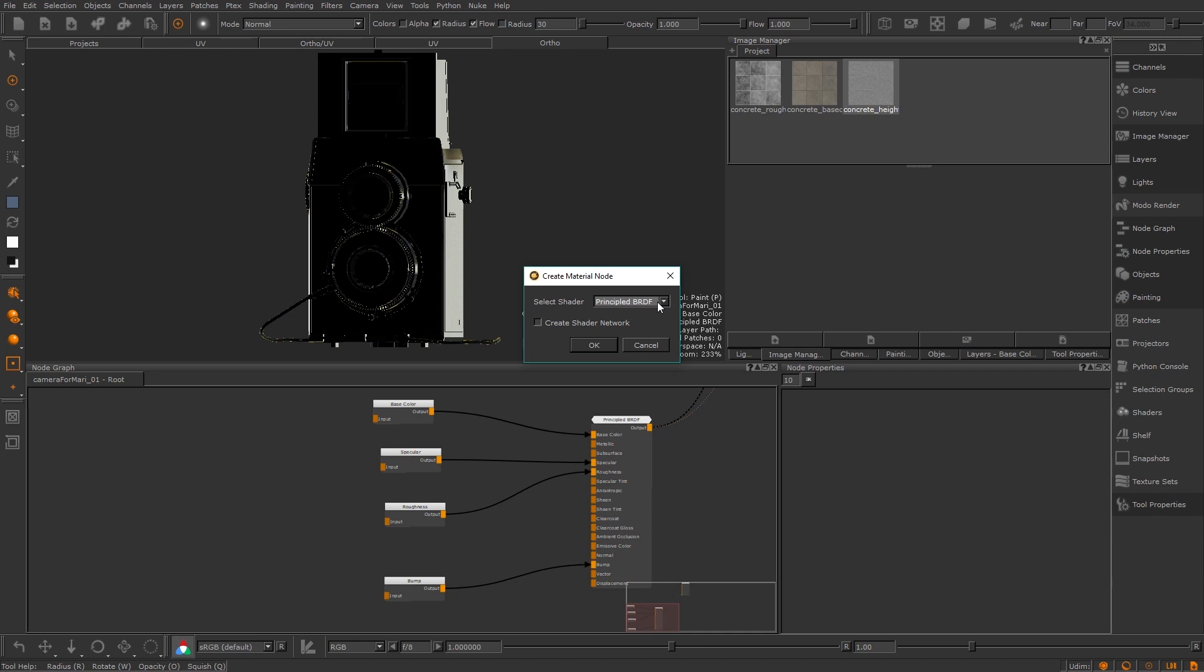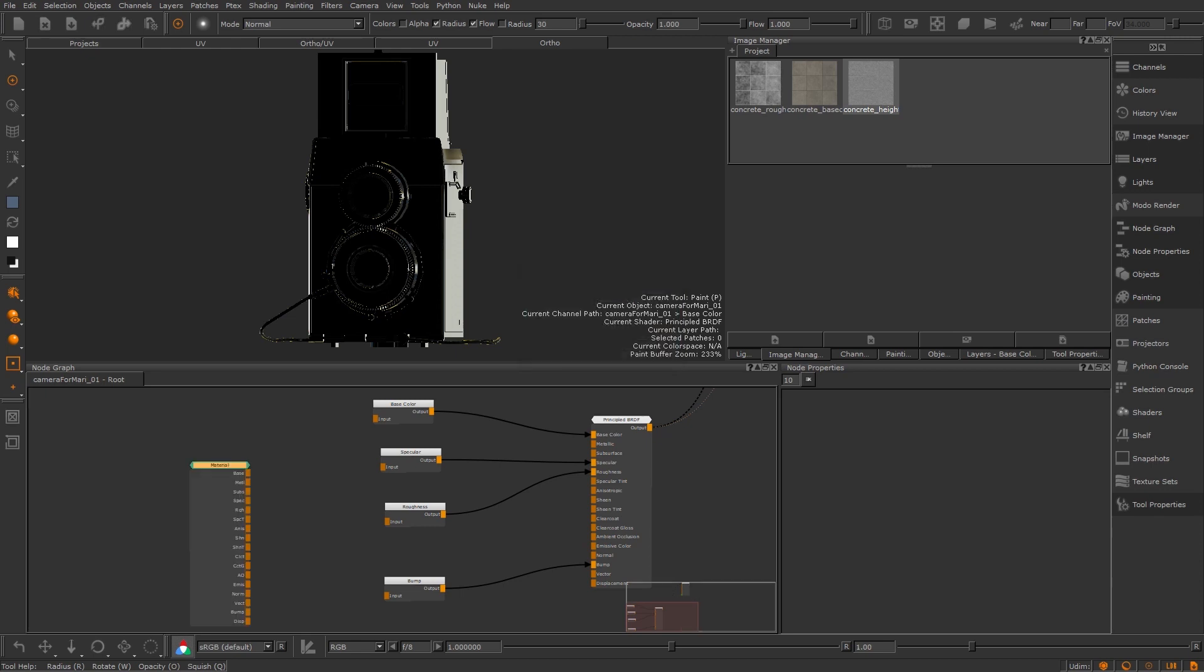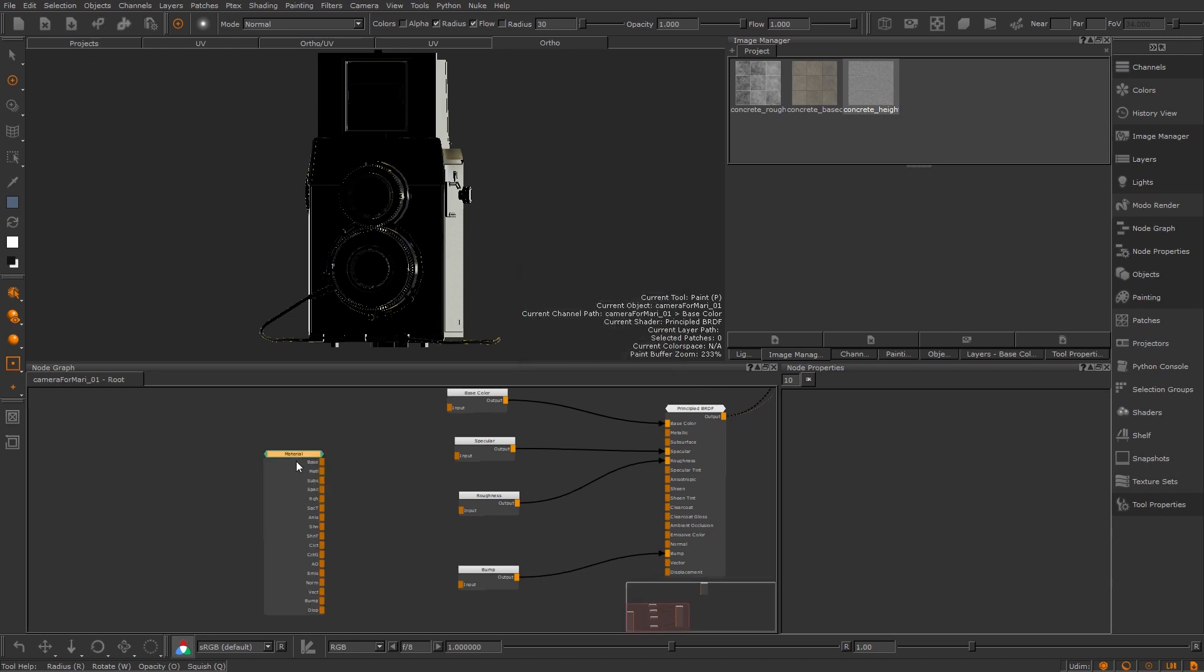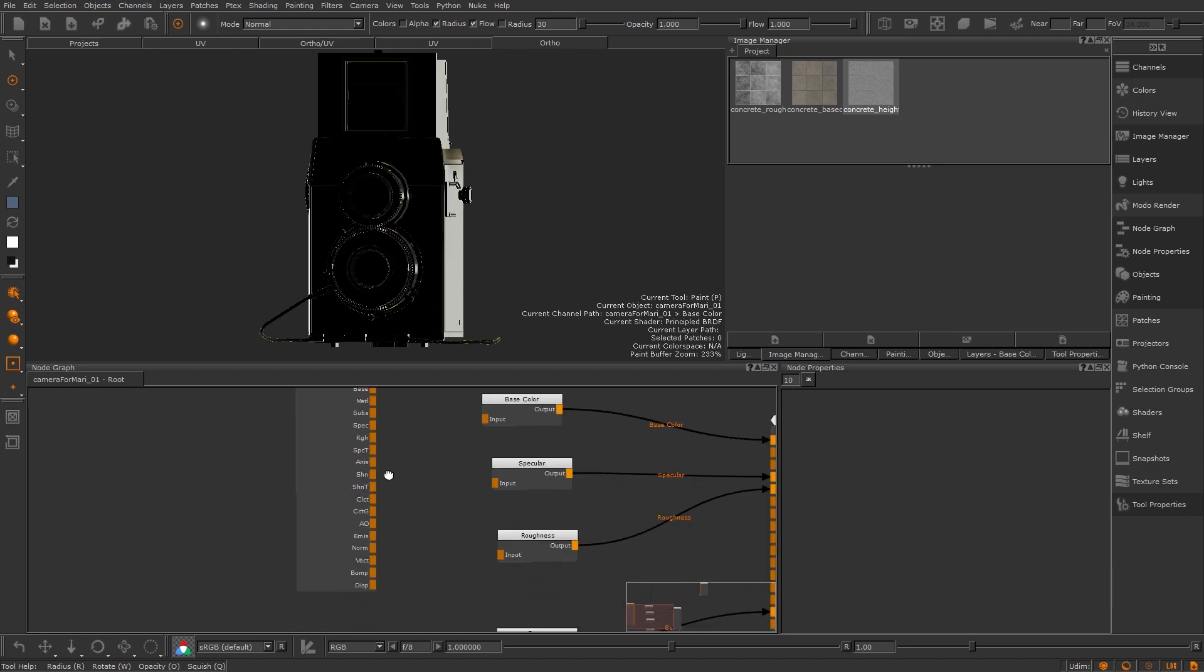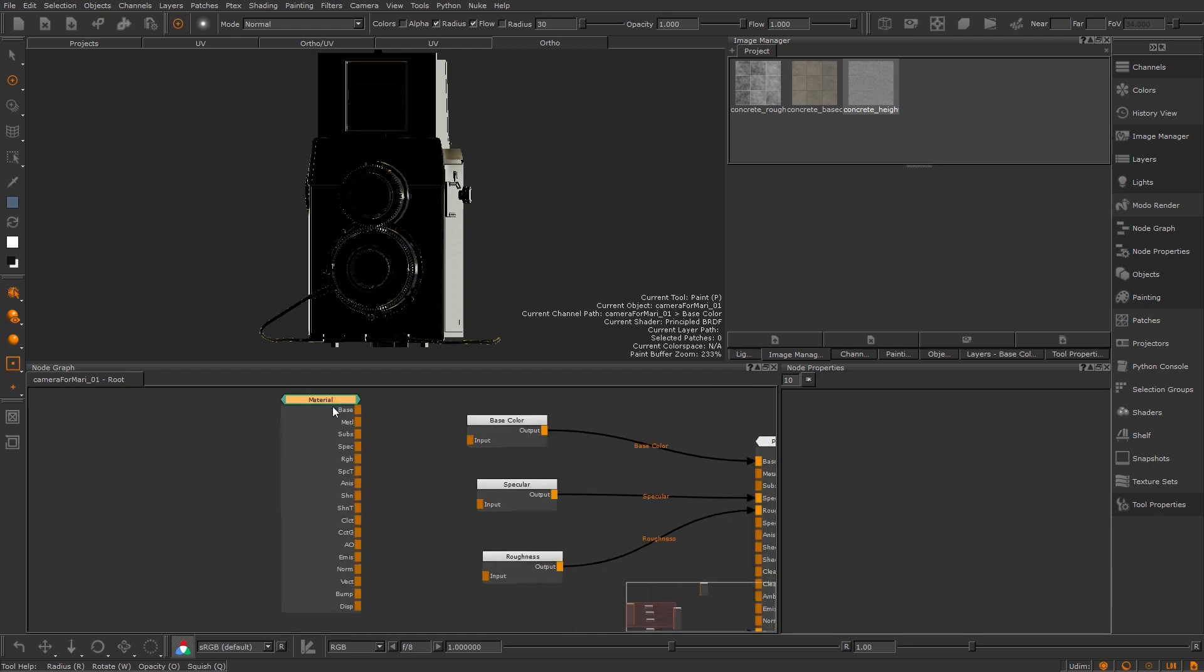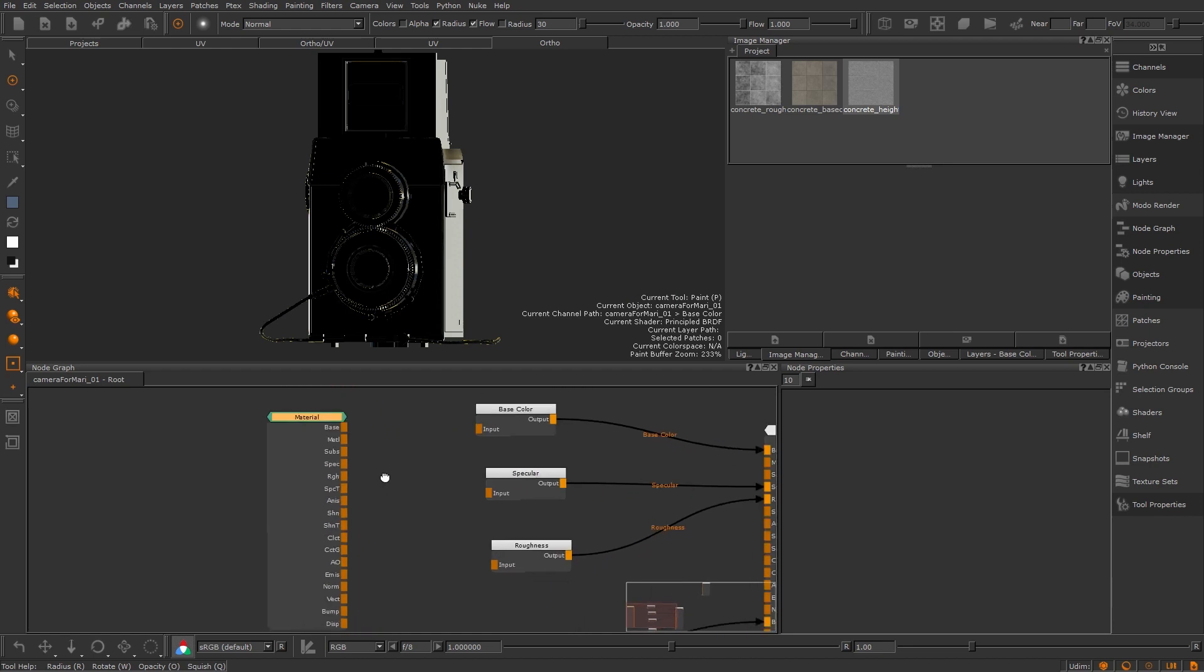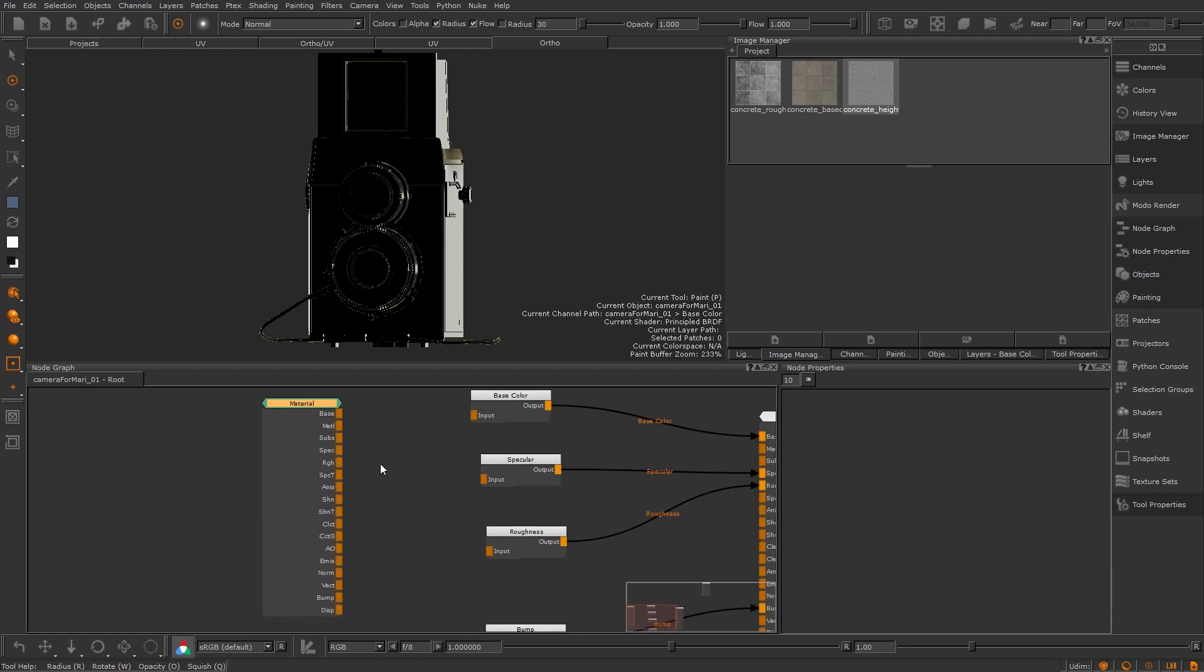Mari also asks if I wanted to create a shading network for me which I'm going to keep unselected for now as I will hook everything up myself but if you want to you can leave that on. Now that's been created we can see it has a lot more outputs than a normal node. Those are all the channels the material can have properties for.